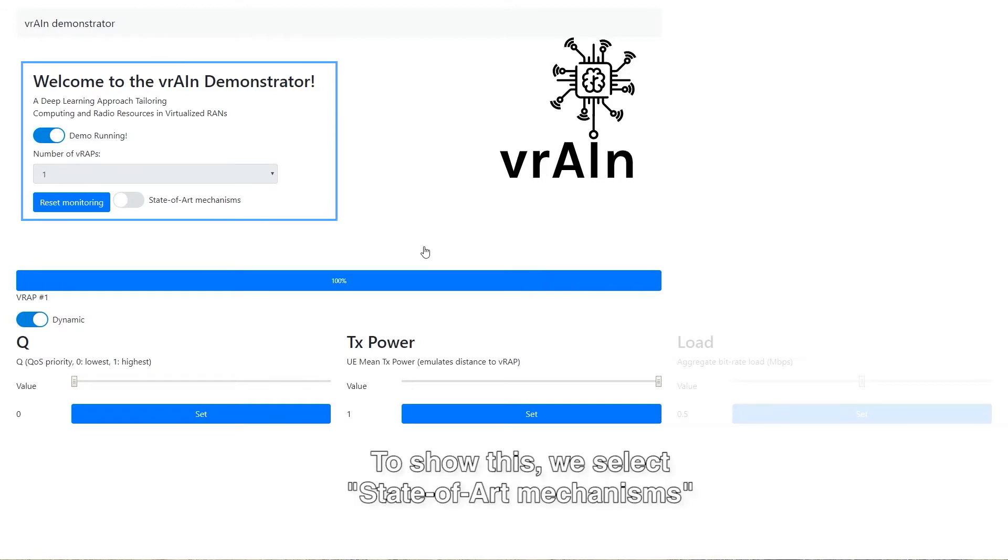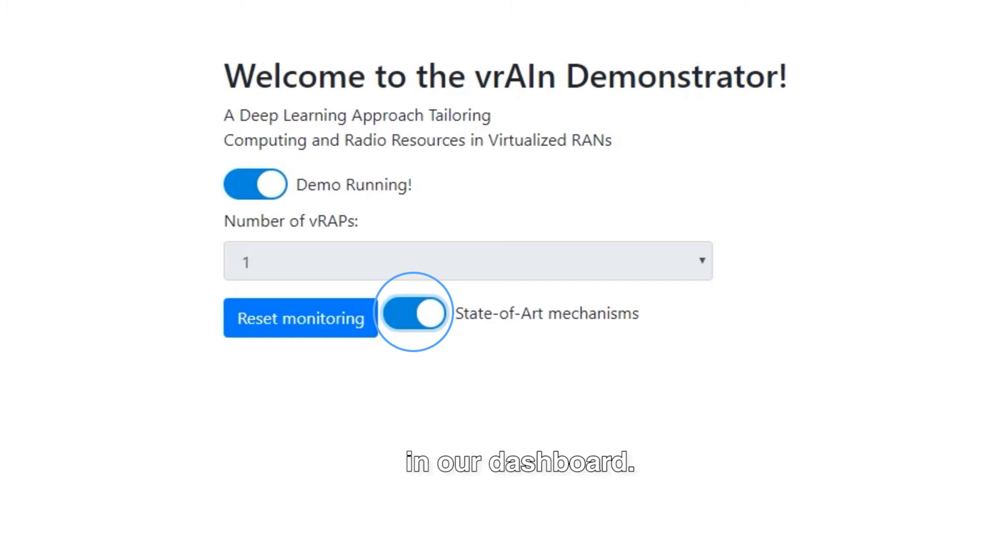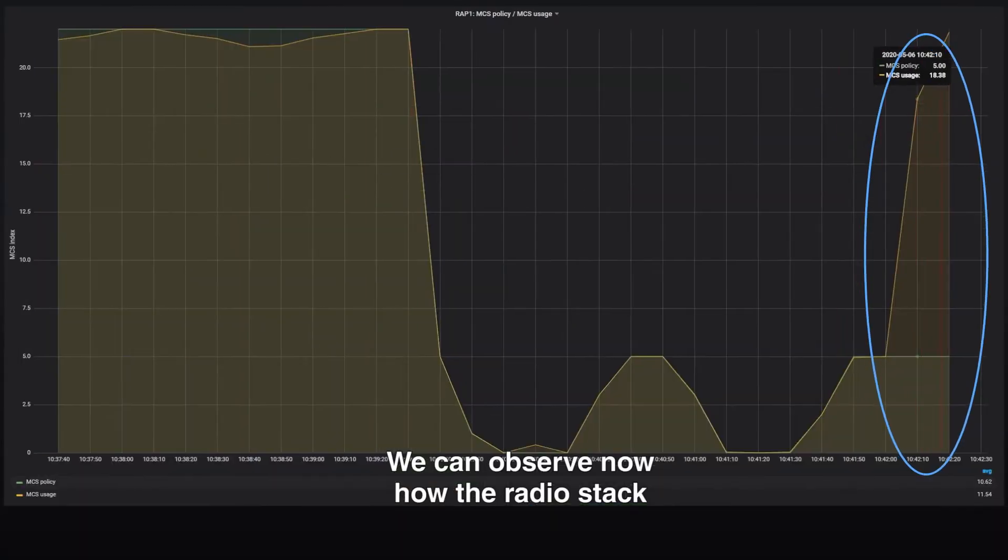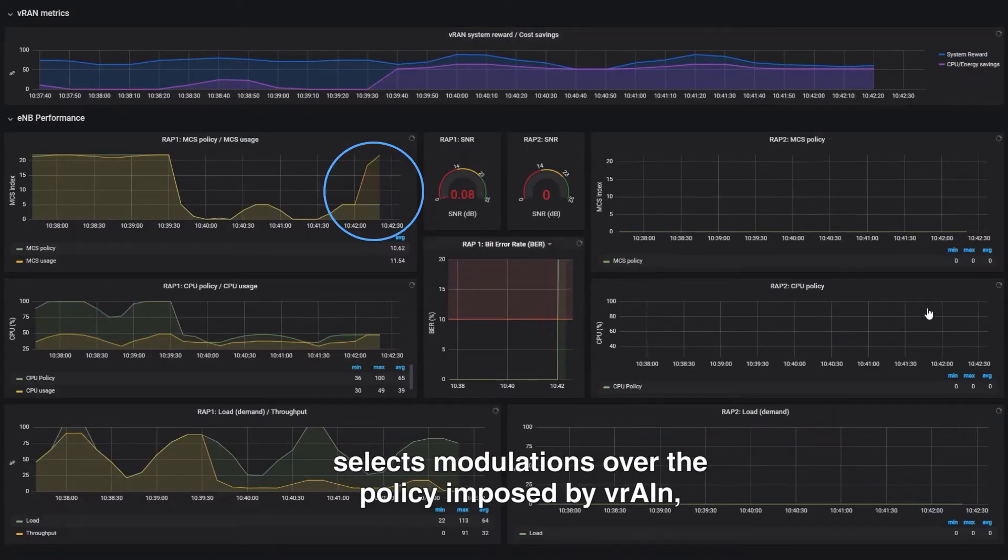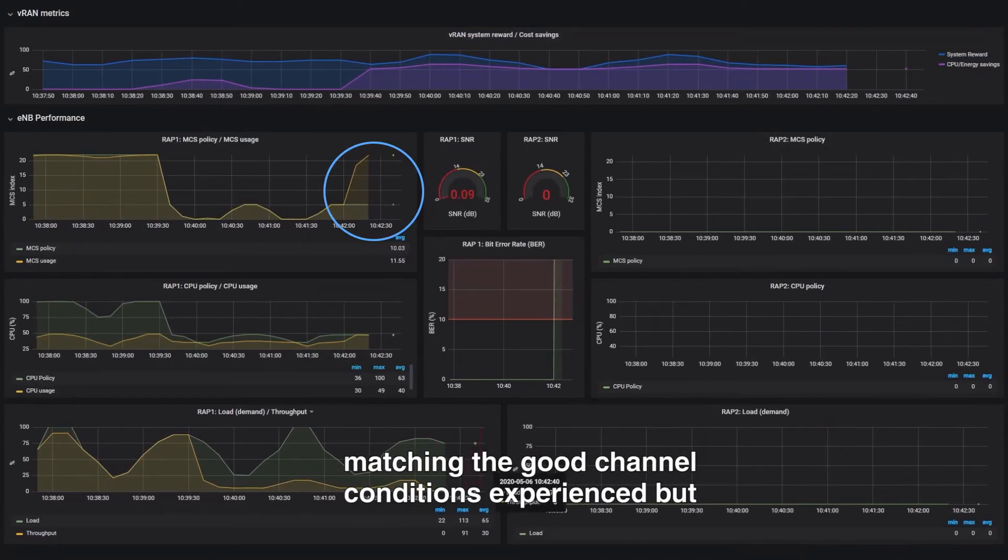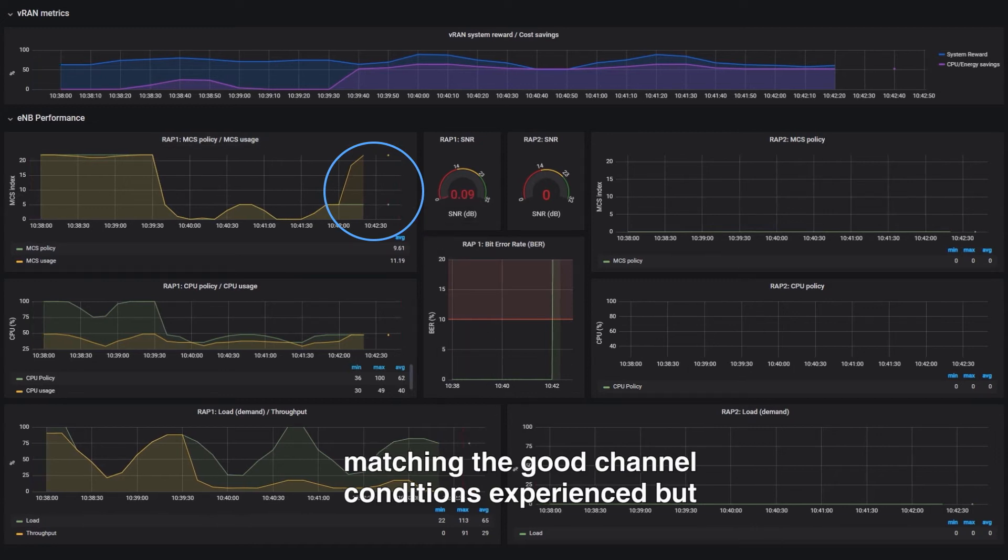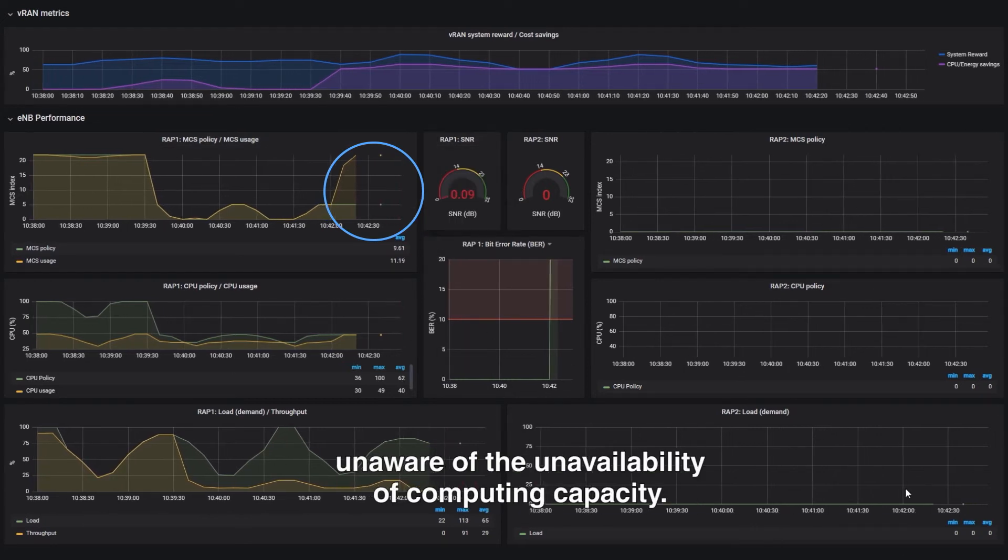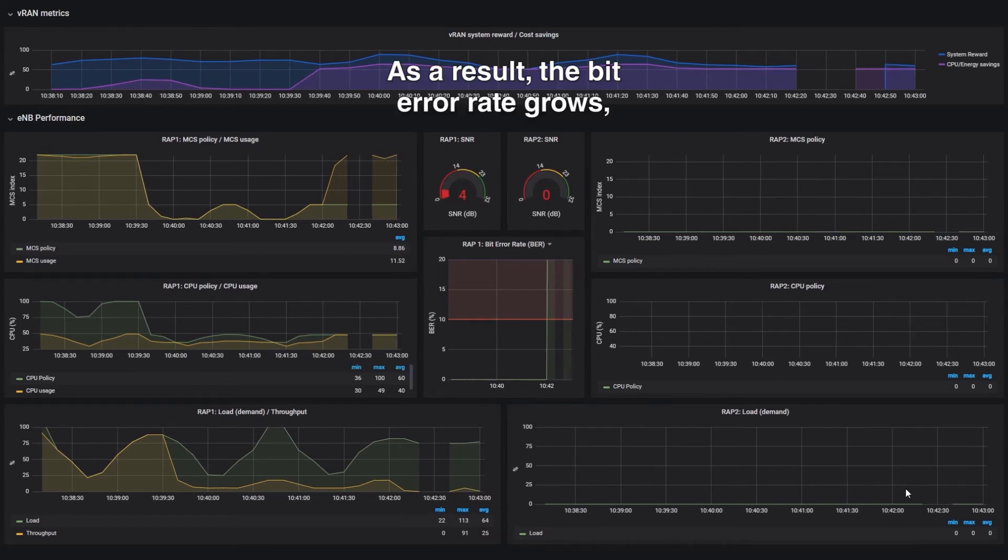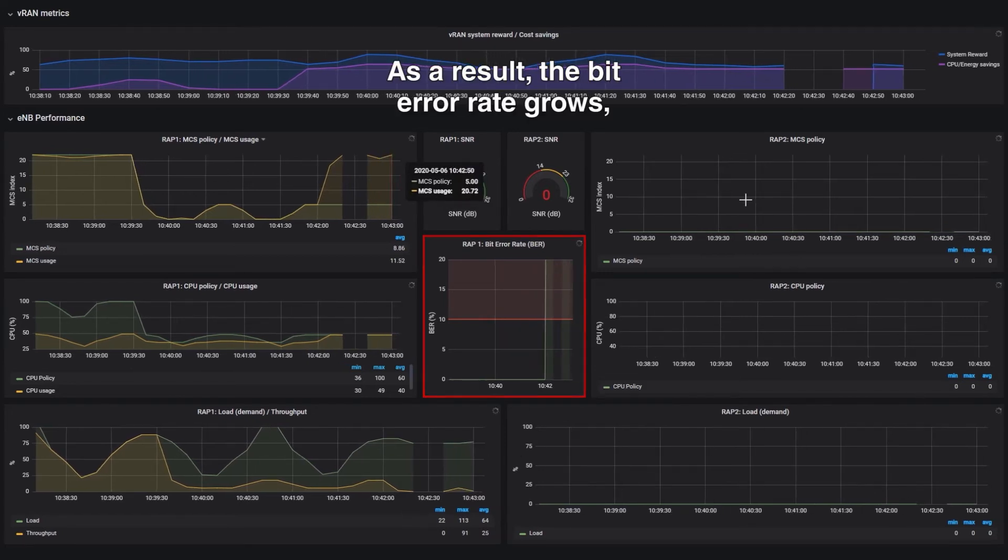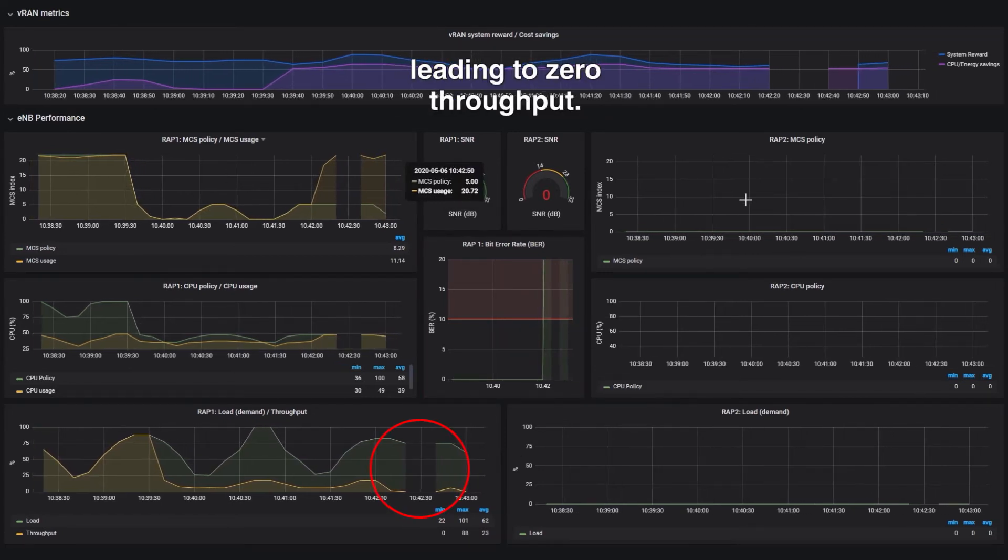To show this, we select state-of-the-art mechanisms in our dashboard. We can observe now how the radio stack selects modulations over the policy imposed by Vrain, matching the good channel conditions experienced, but unaware of the unavailability of computing capacity. As a result, the bit error rate grows, leading to zero throughput.